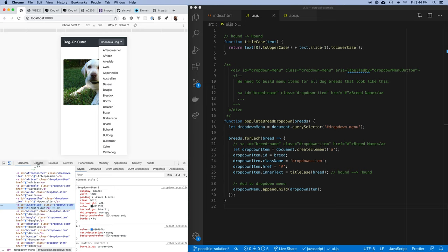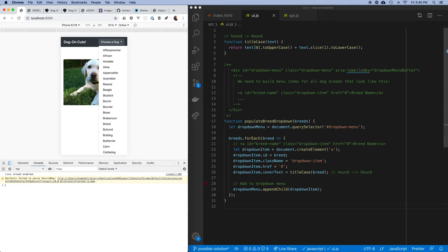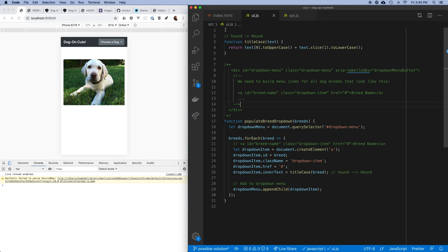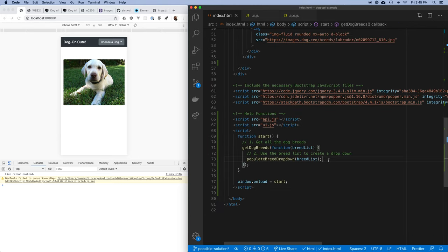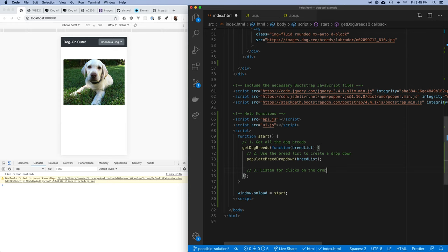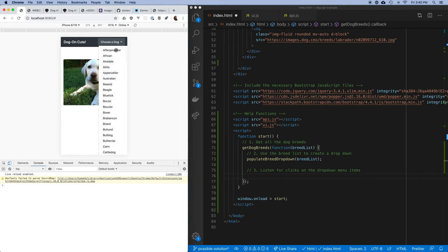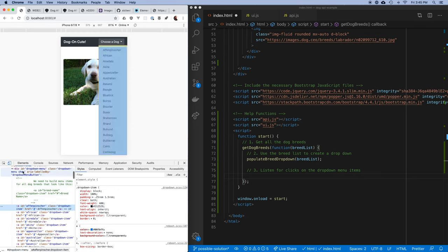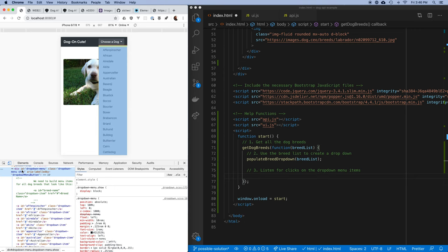We've created our list but clicking on items doesn't do anything yet. Step three is to listen for clicks on the dropdown menu items. I could put a click handler on each one, but there are 94 of them. Instead, I can put a click event handler on the parent element — the dropdown menu itself — and whenever somebody clicks on one of these, I'll get an event that bubbles up to me.